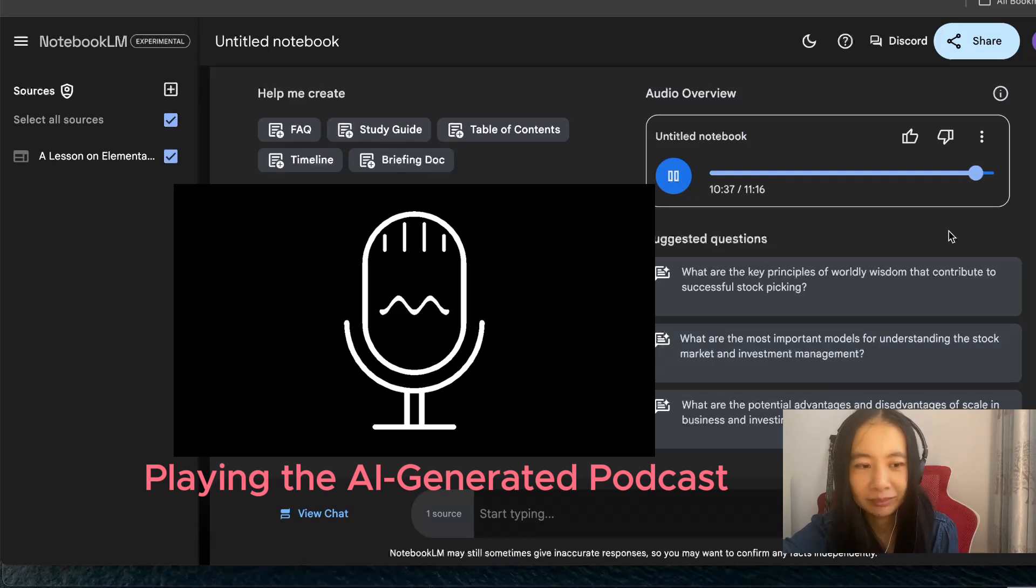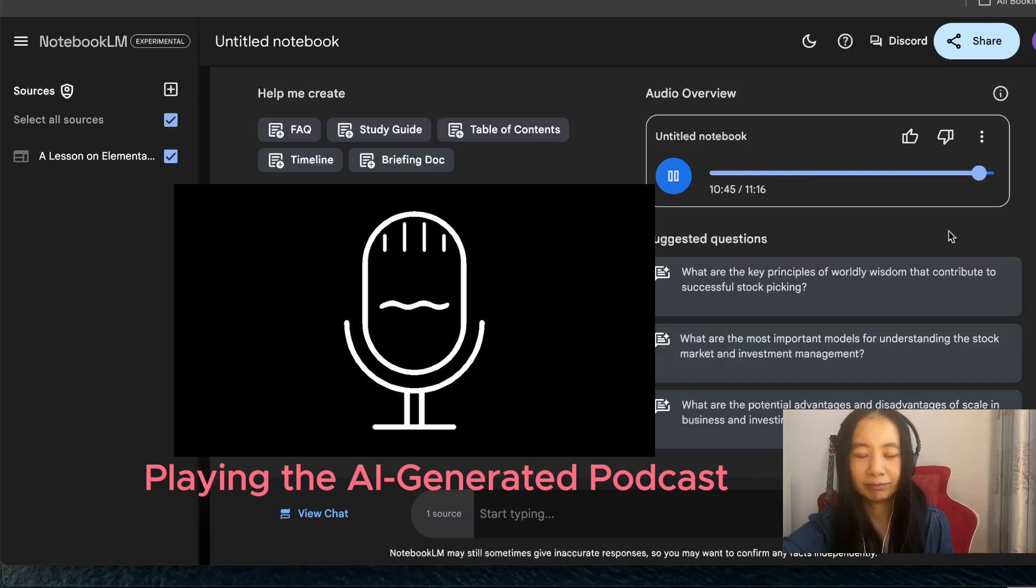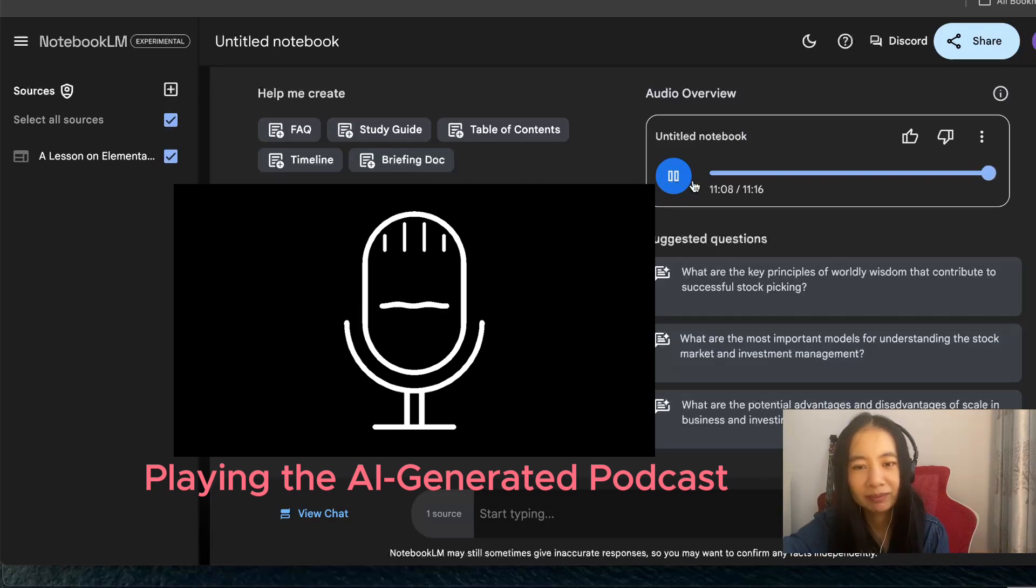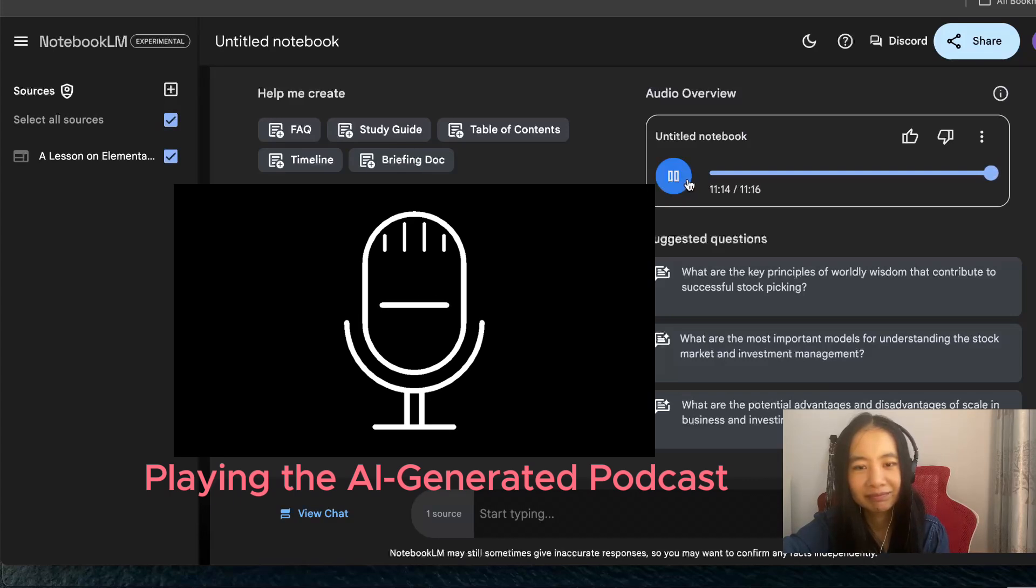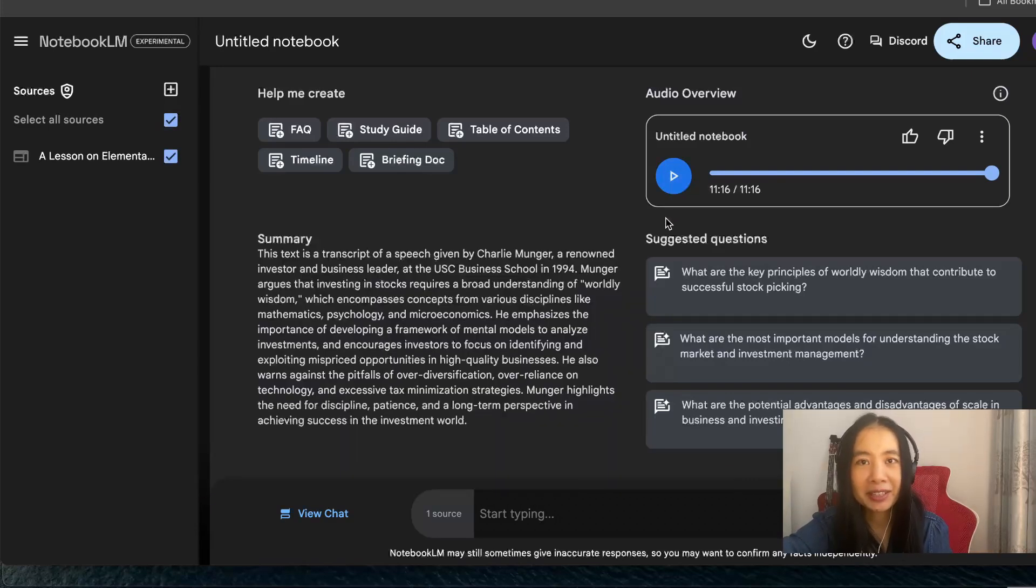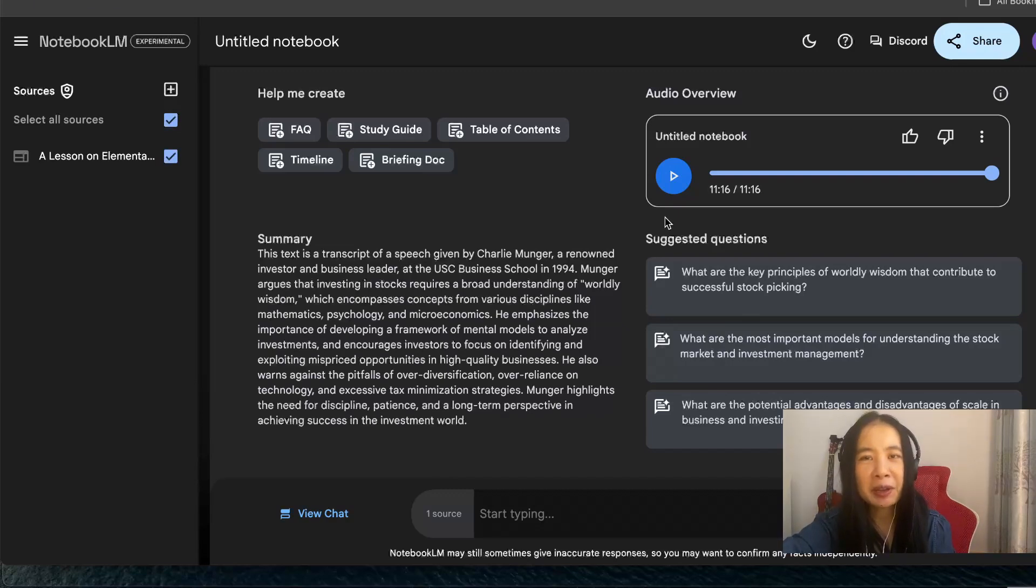As we wrap up our deep dive into Charlie Munger's Elementary Worldly Wisdom, what's the key takeaway for our listeners? Don't just memorize rules or try to copy someone else. Building real worldly wisdom. On that note, a huge thanks to you for joining us on this deep dive into Charlie Munger's world. And to our listeners, keep those mental models sharp and we'll see you next time.